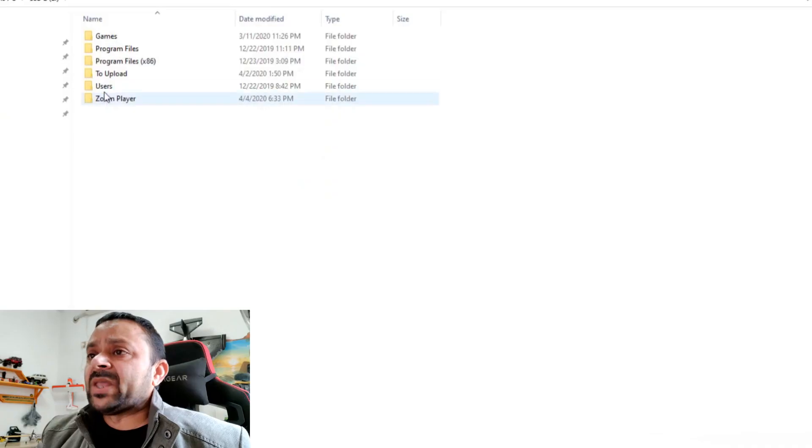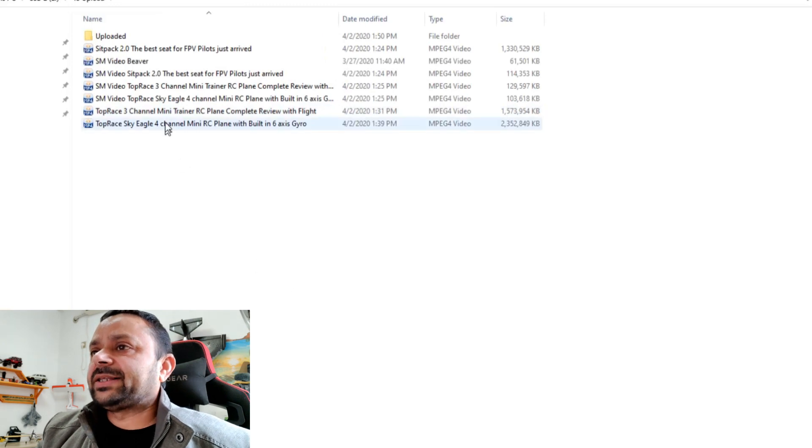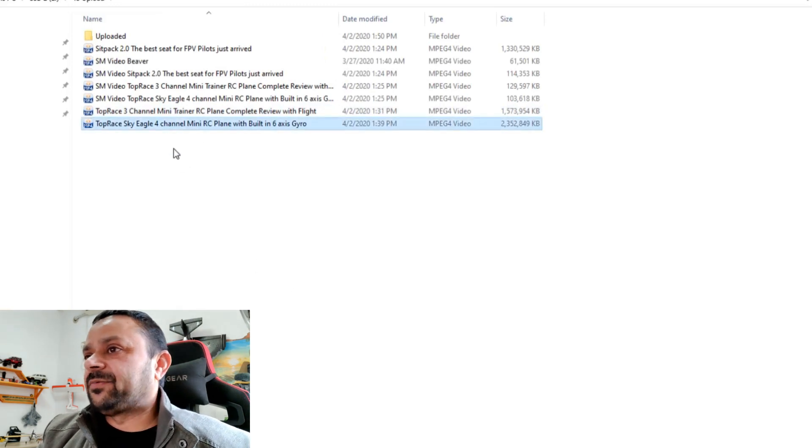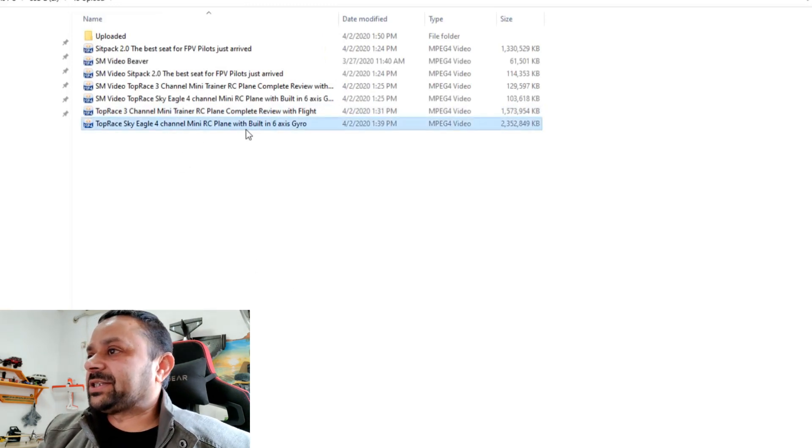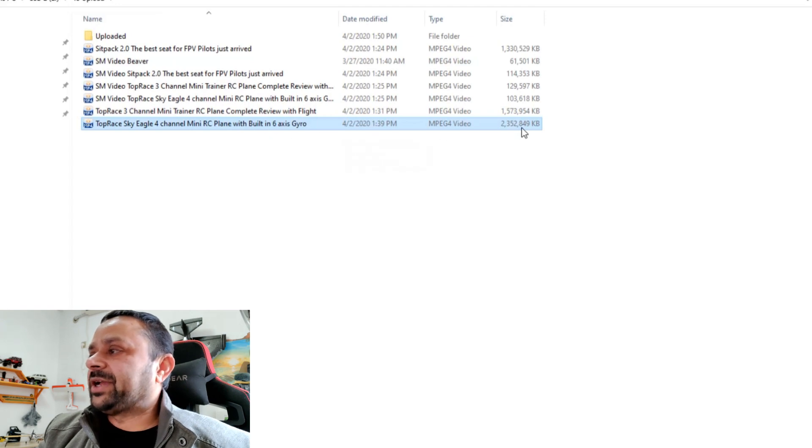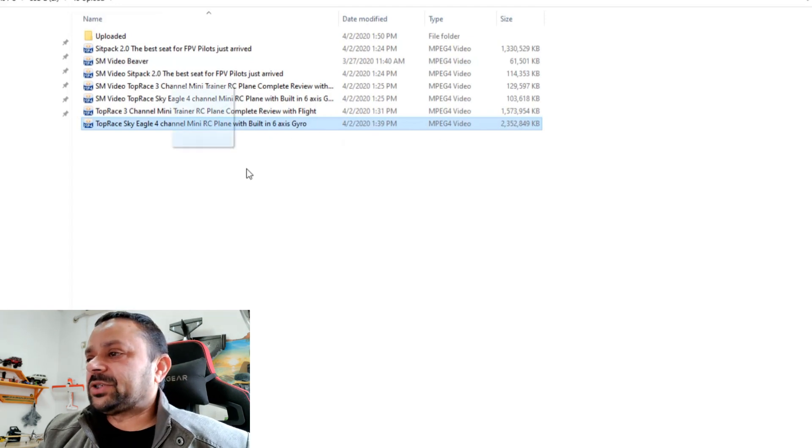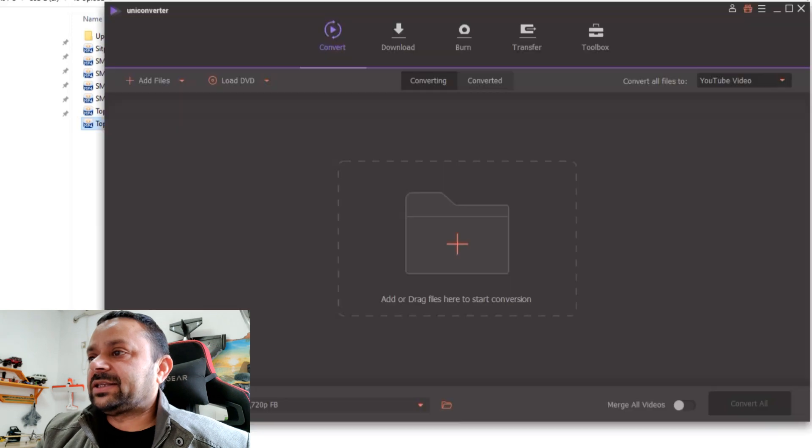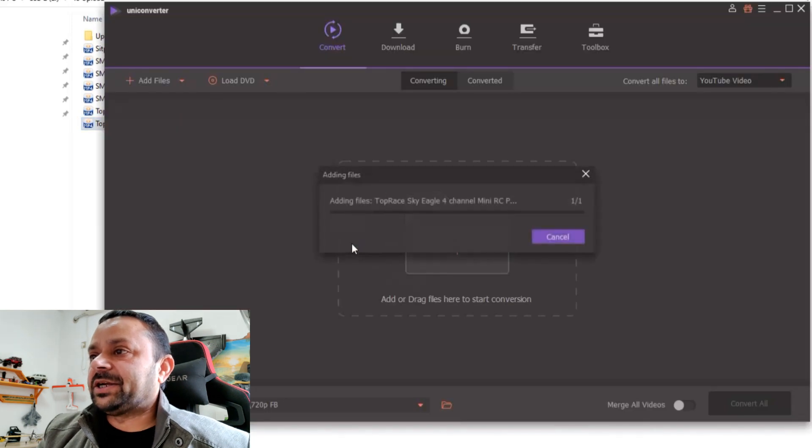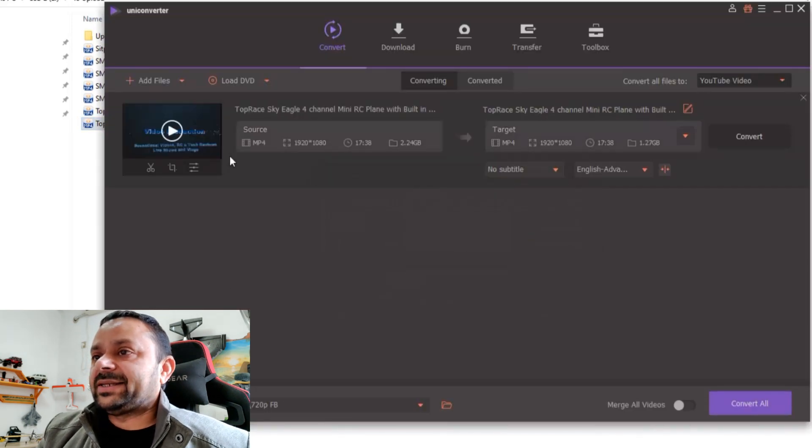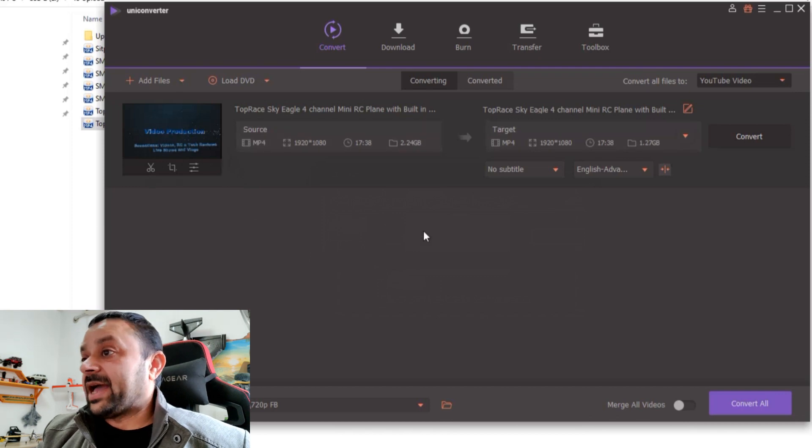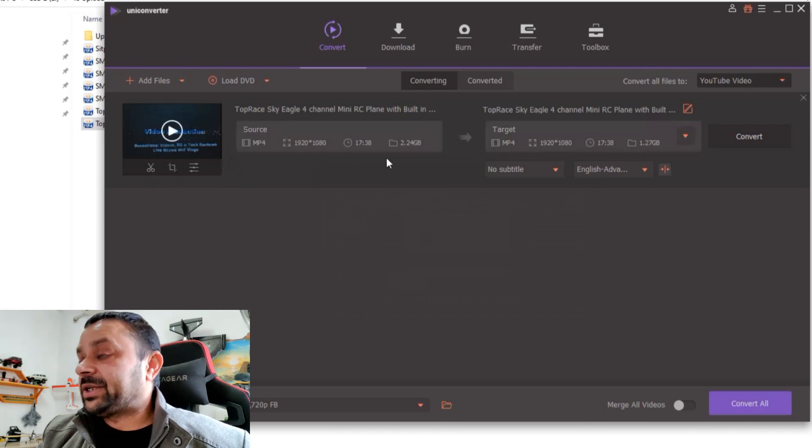ripper as well. So originally I created a file, let's say Top Race Sky Eagle Mini RC Plane with Built-in Six Axis Gyro. You can see this is a 2.24 GB file. Okay, so I'm just gonna drag it right here. Okay, now the video is added, now the video is here. And if I convert